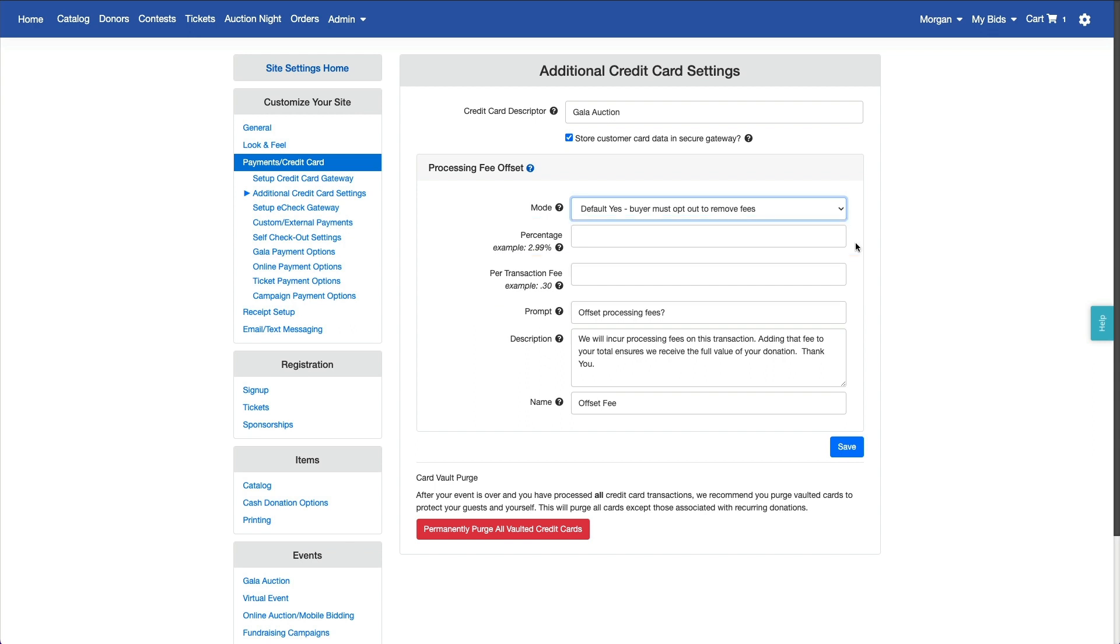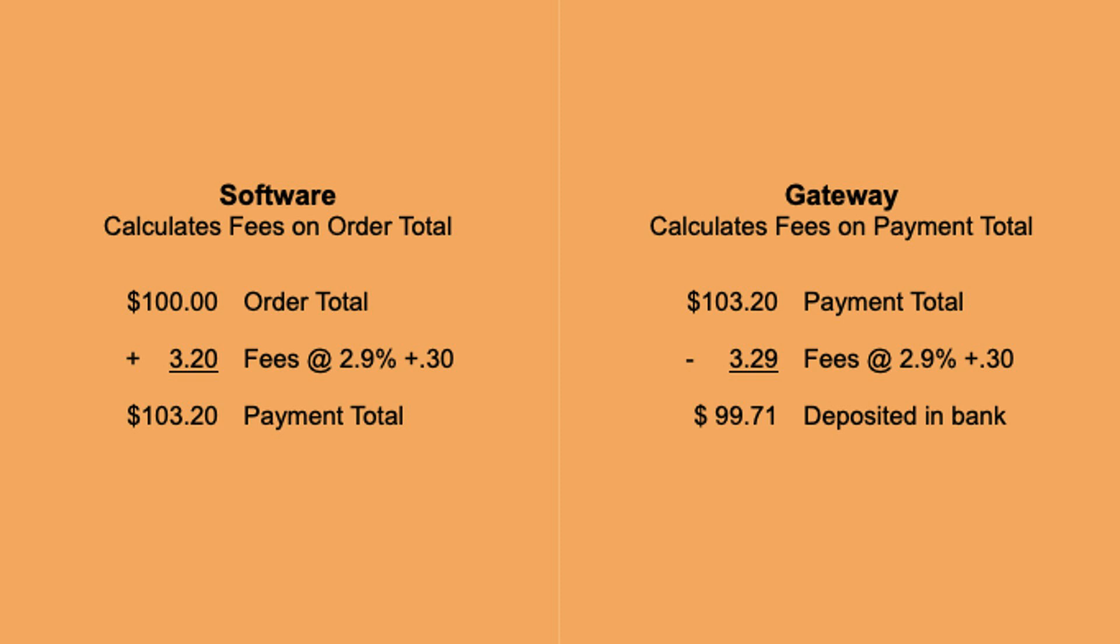The important thing to know is that the offset fee is a tool of the software, not your specific credit card gateway. The software does the calculation on the order total, but your credit card processor will assess their fees on the transaction total, so specifying the rate that will offset 100% of the actual fee requires some math.